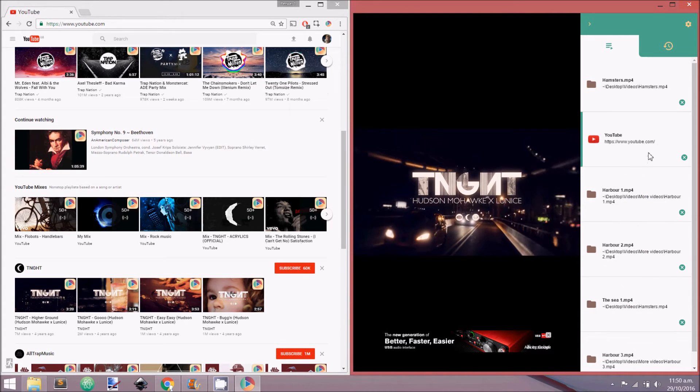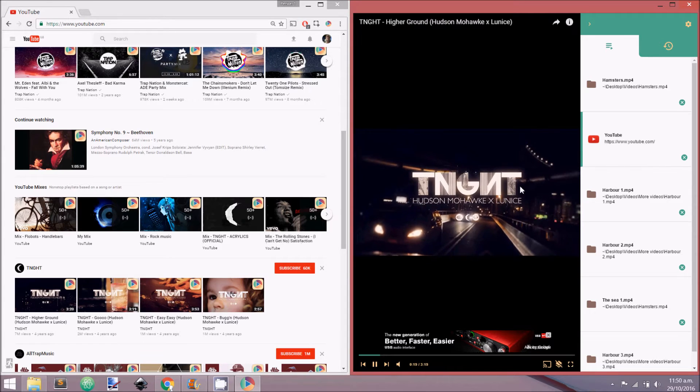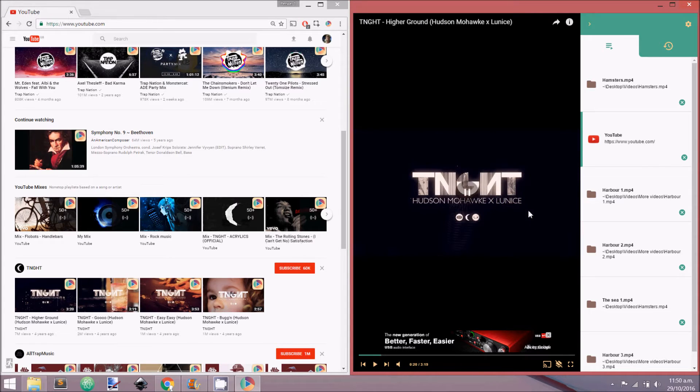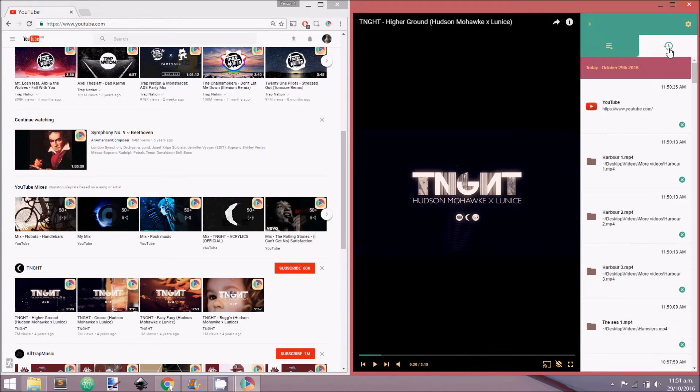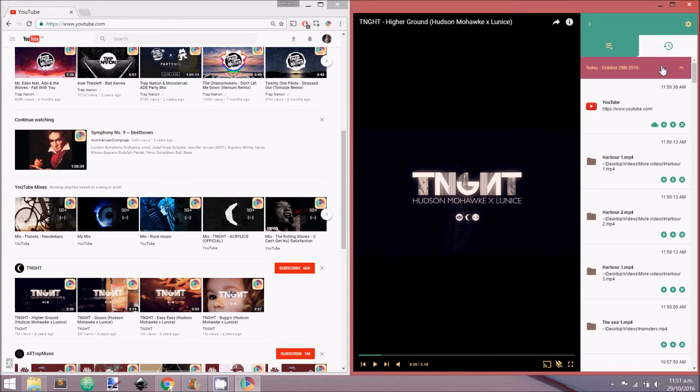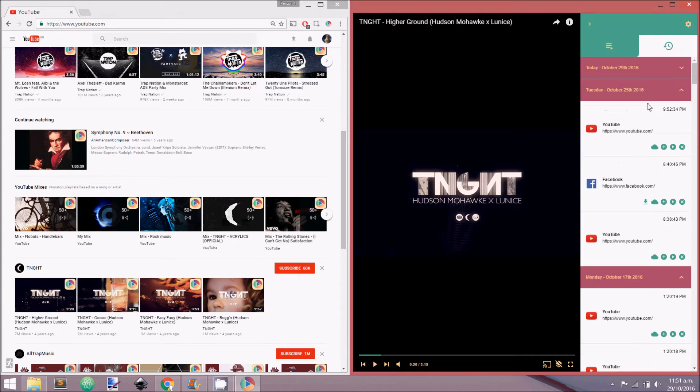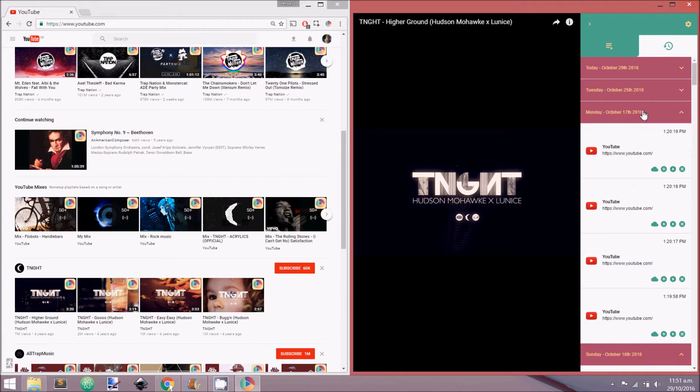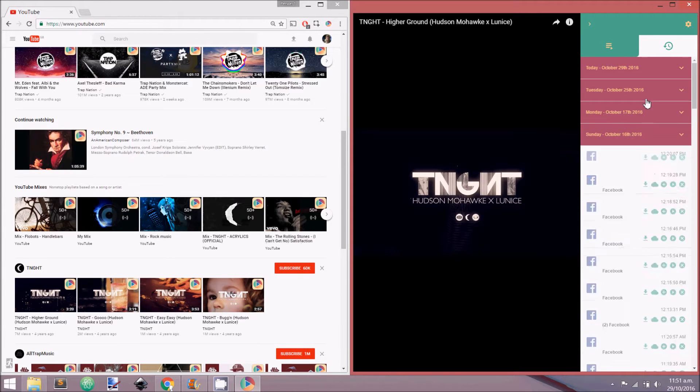Videos previously played in QPlayer can be viewed by opening the history tab. Videos are organized by date and can be minimized and expanded by clicking on the date heading.